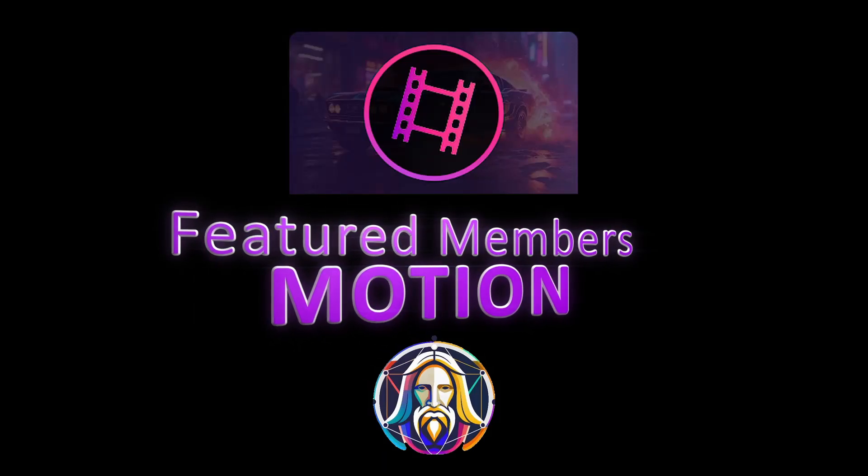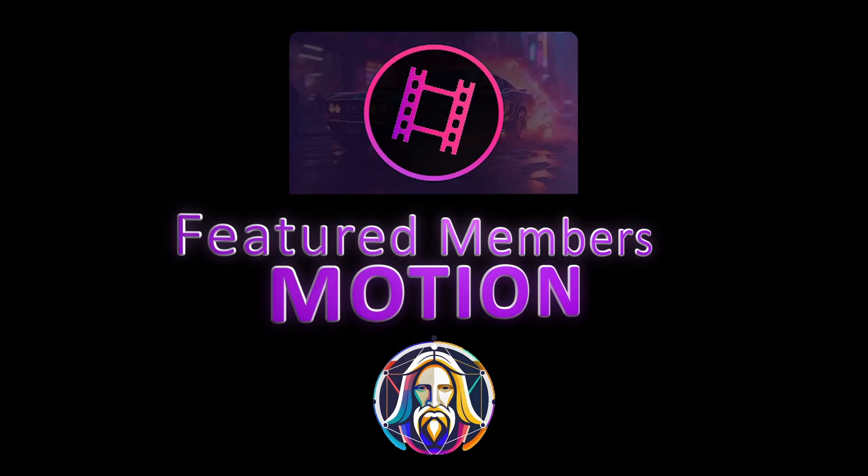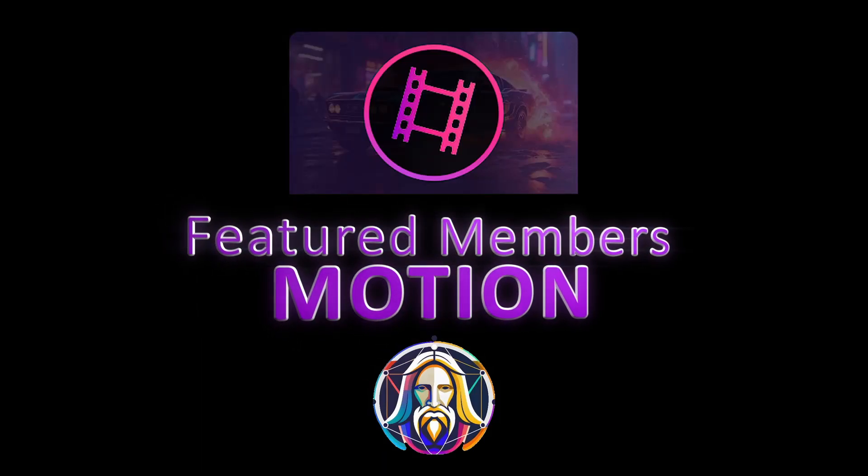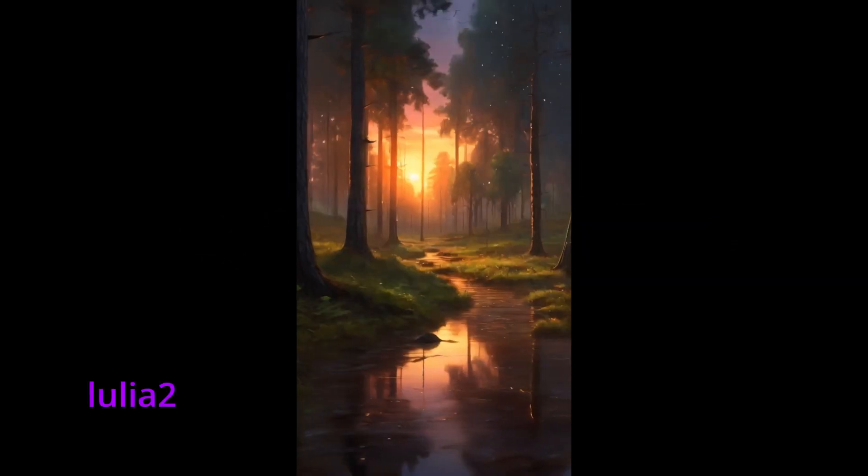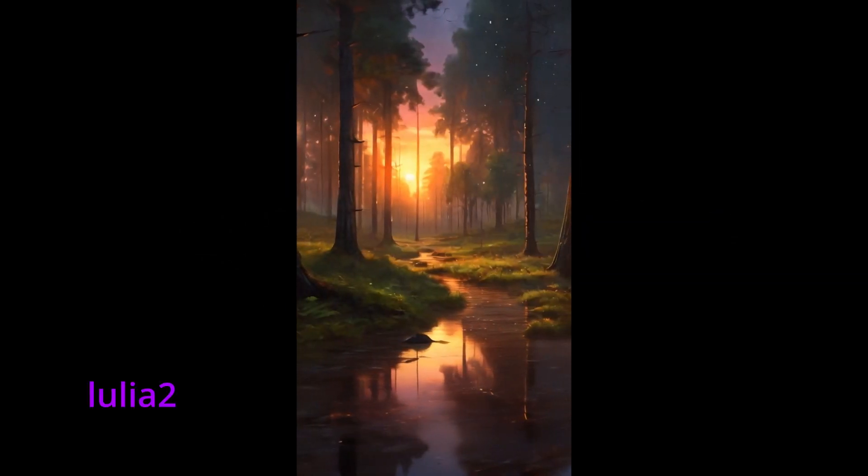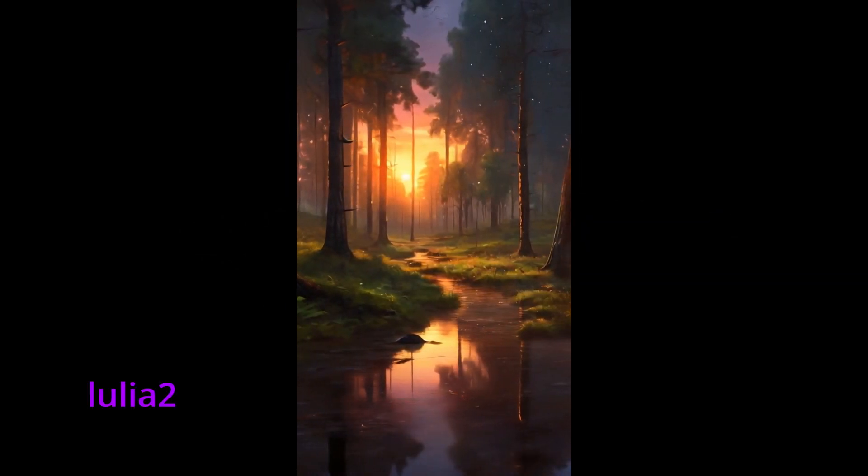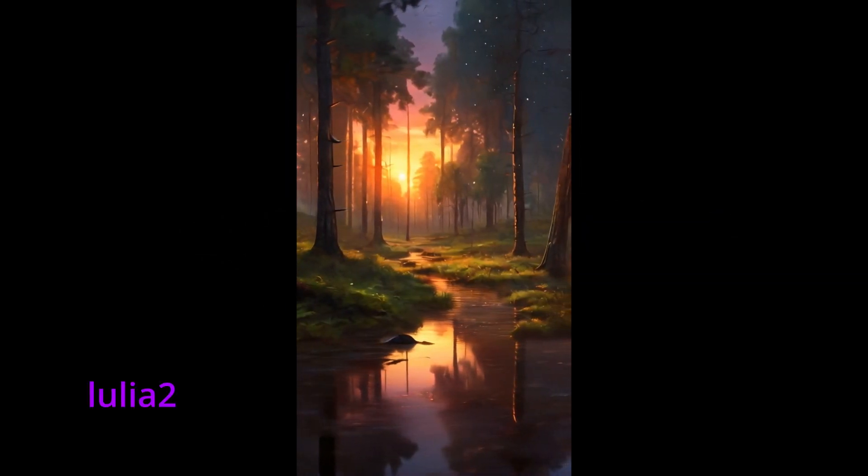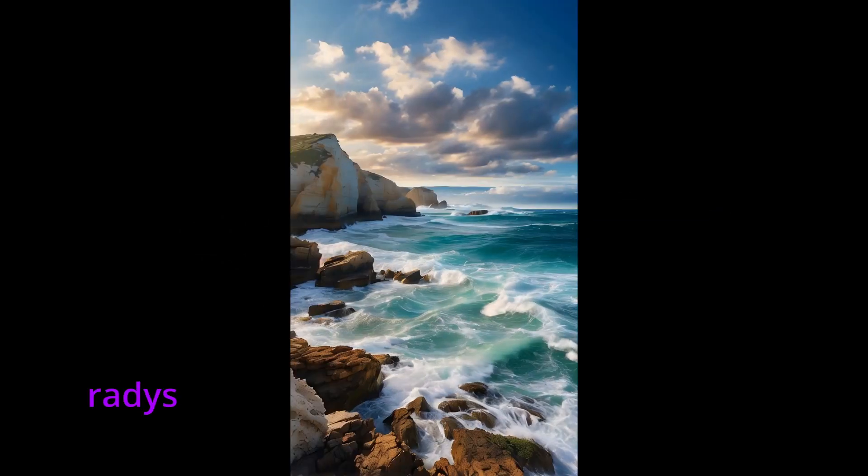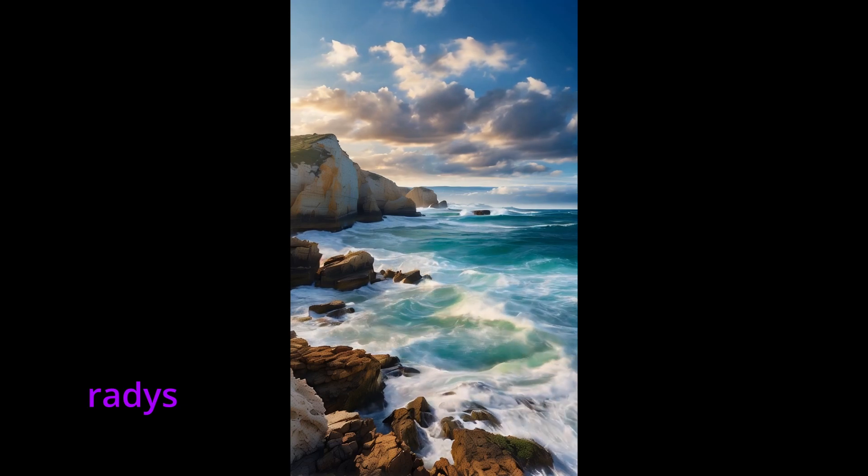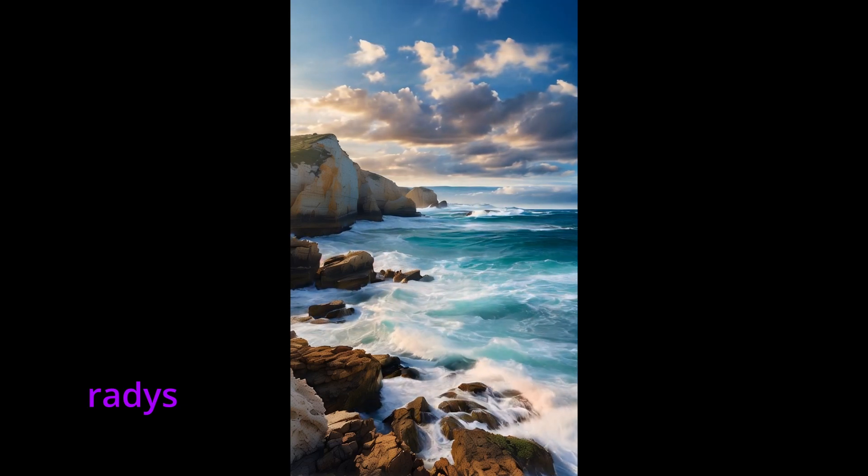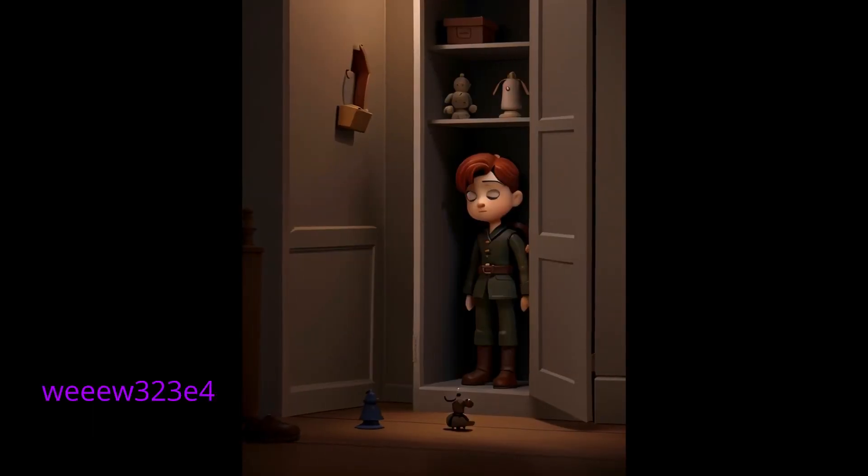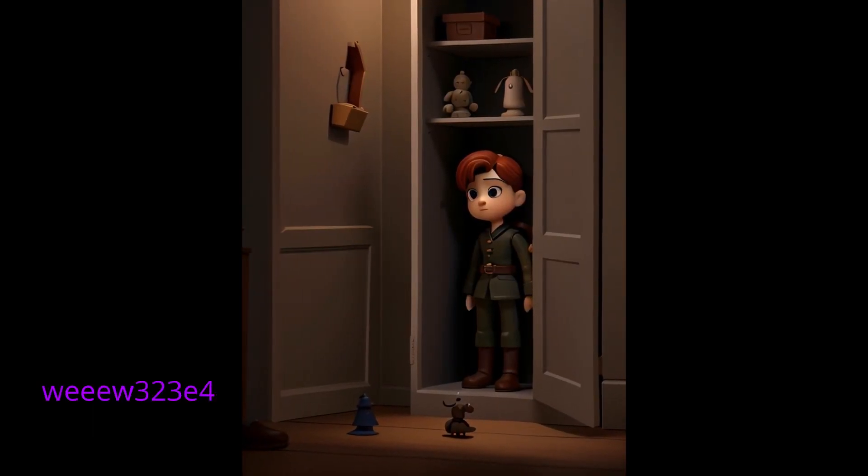Hey there fellow Leonardians! The Leonardo devs have been hard at work trying to keep up with the Joneses, and this week they released a new feature called Motion. Motion uses any text input or image that you've created in Leonardo and transforms it into a short 4-second video.